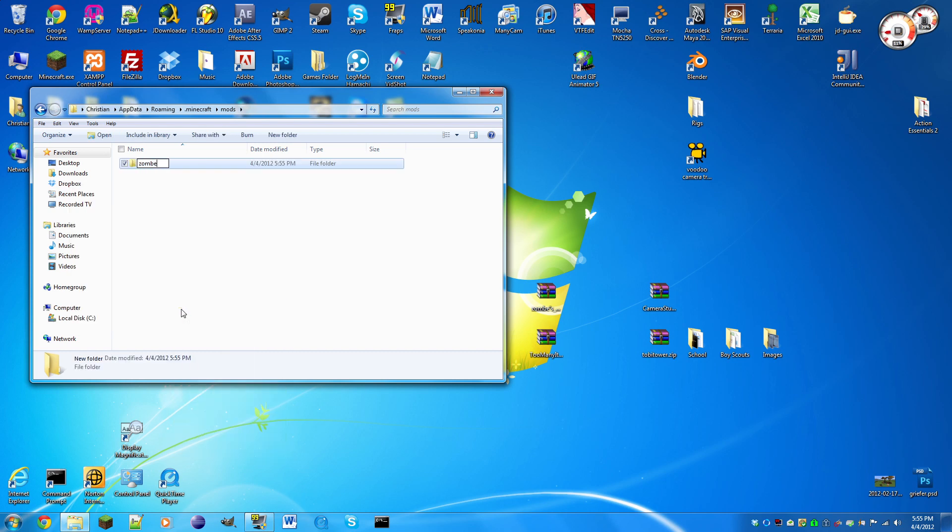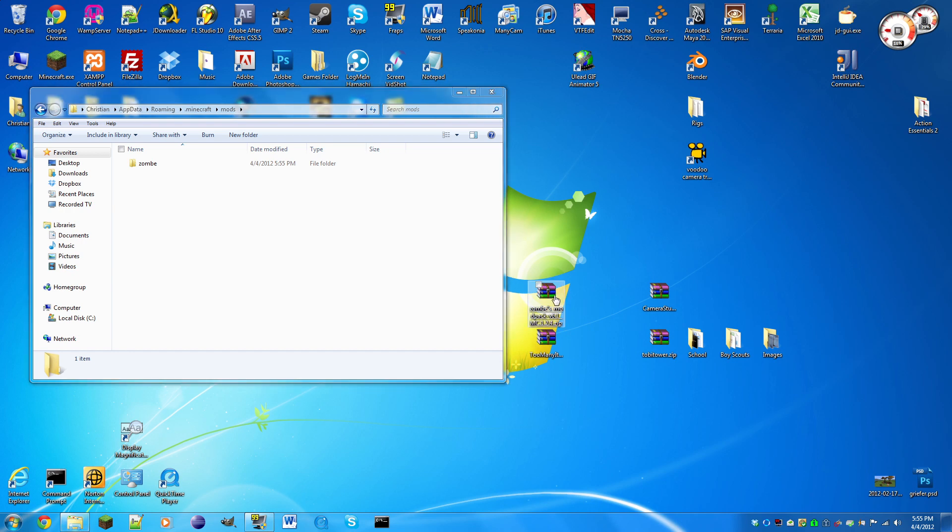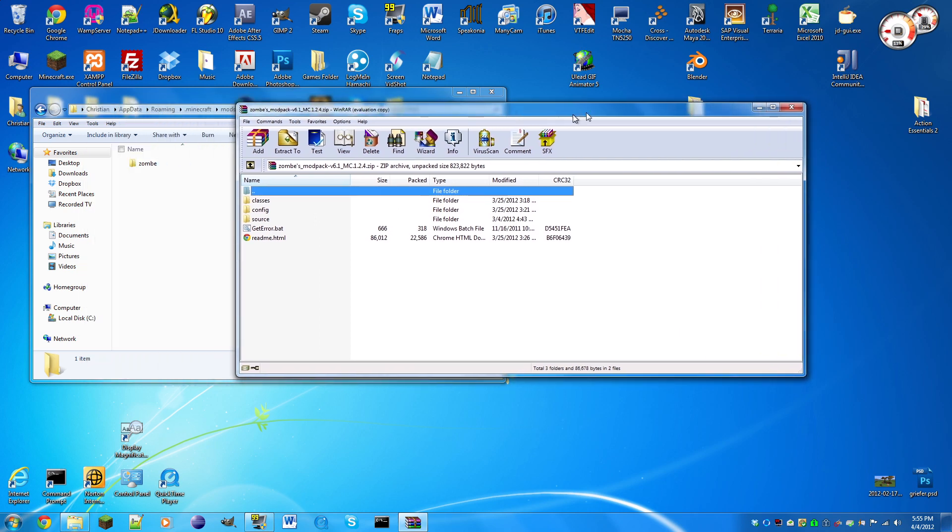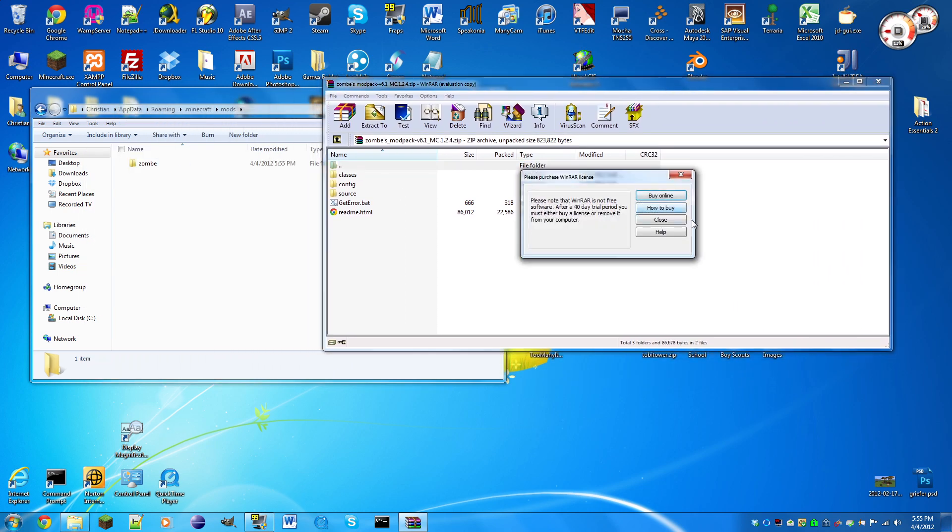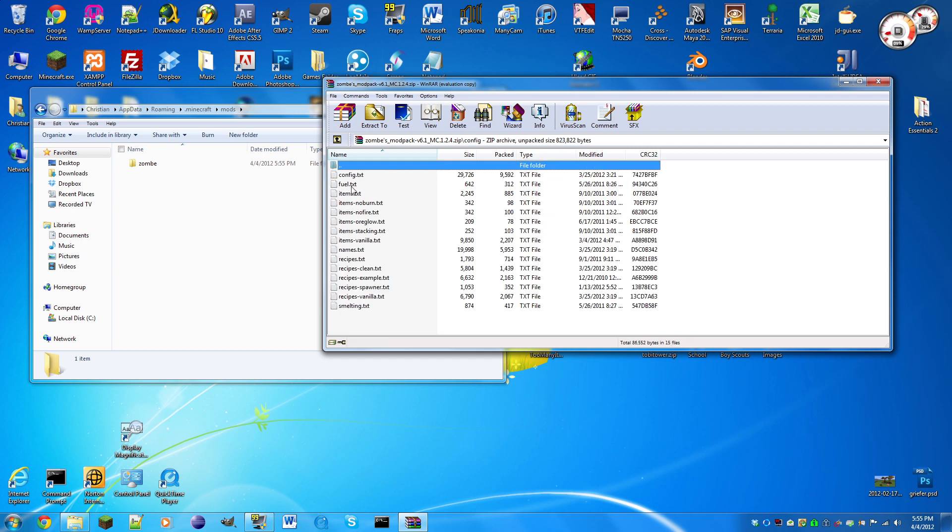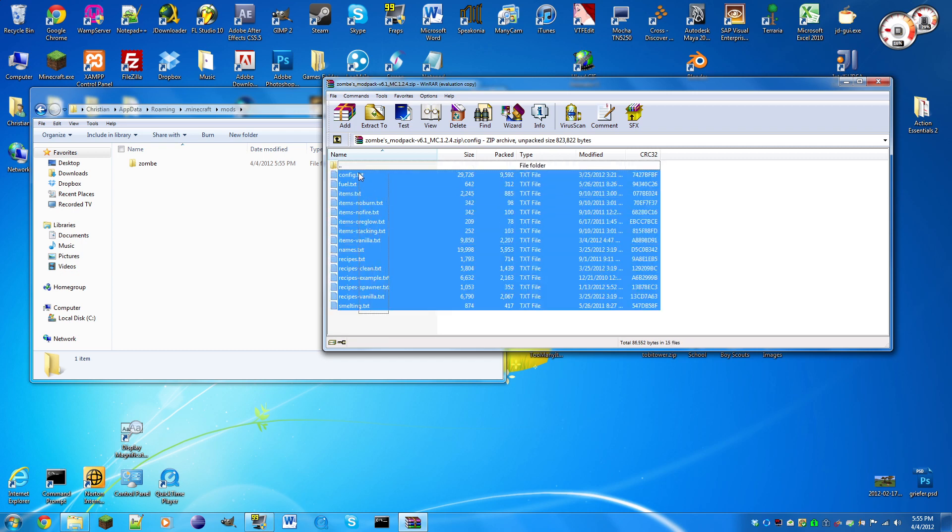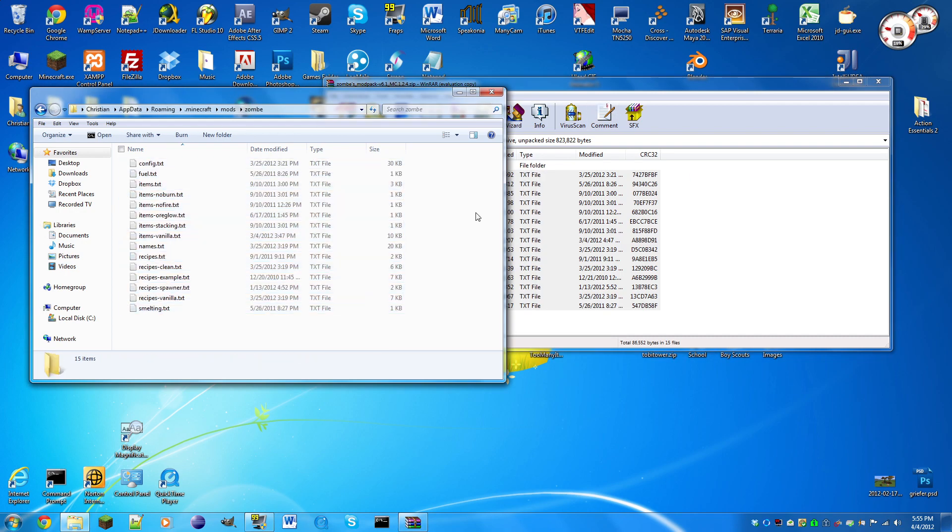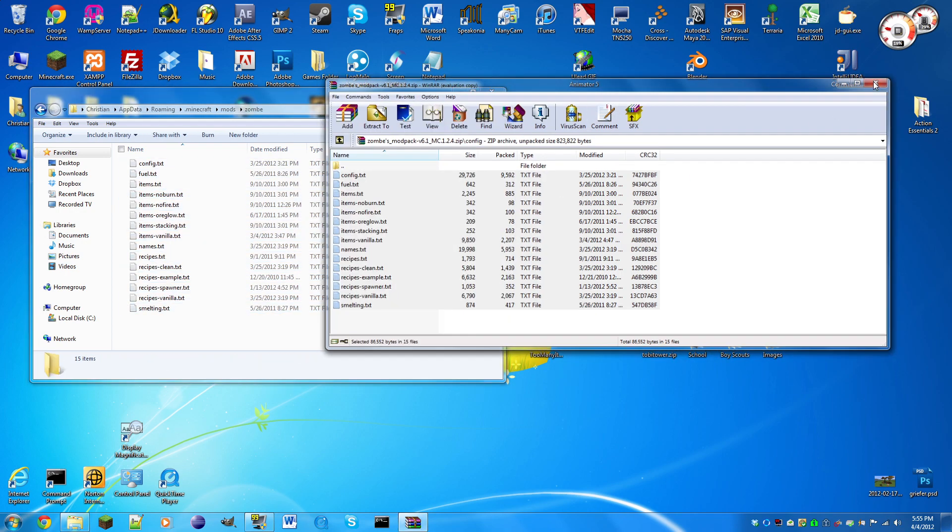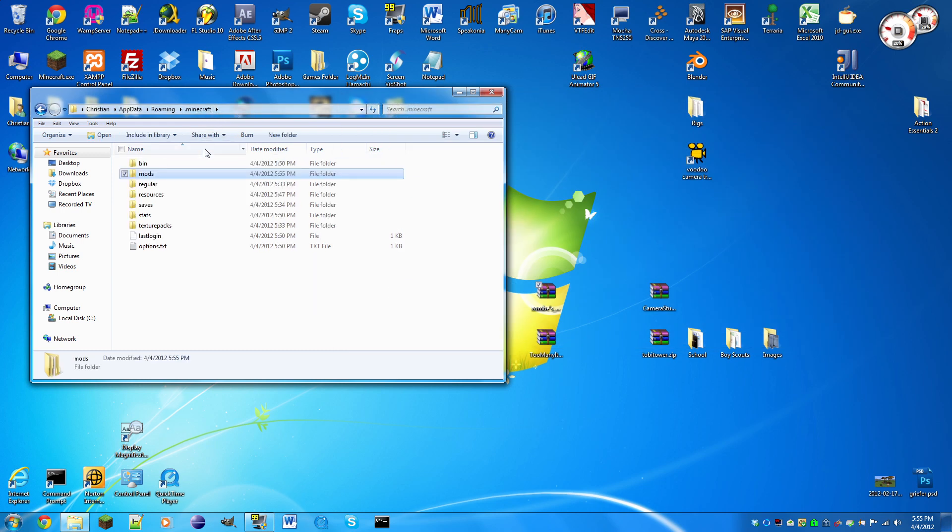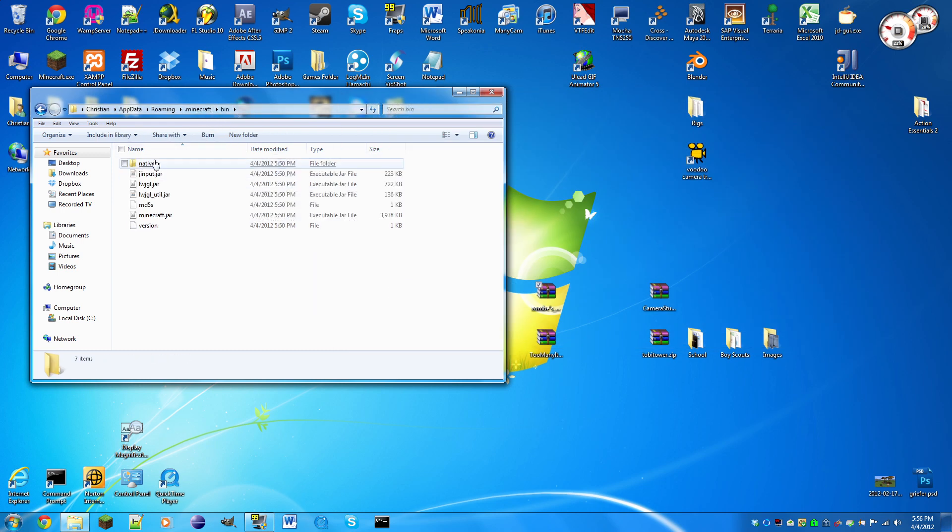Now we're gonna open up zombies mod pack zip with WinRAR, 7-Zip, or WinZip. We're gonna go into the config, highlight all these, go into the zombie directory, and drag all those in.